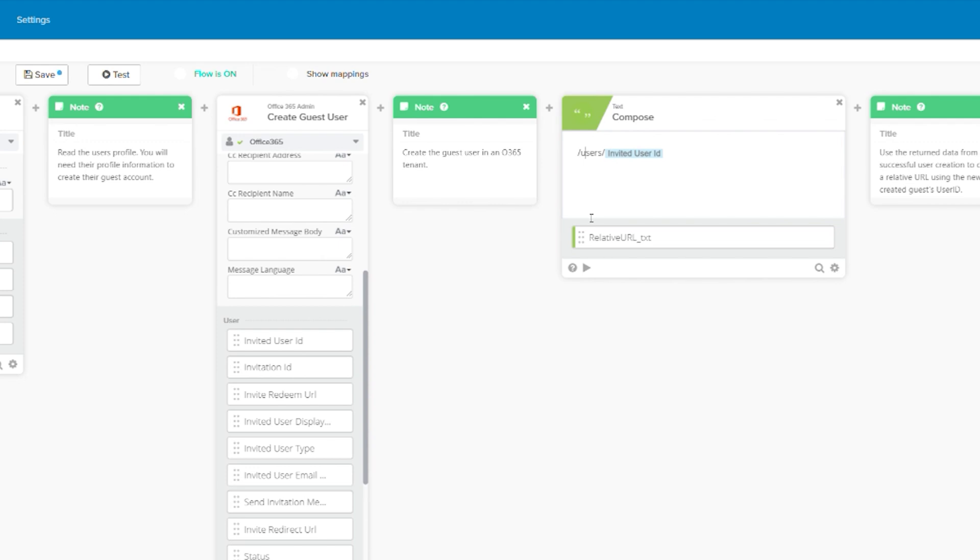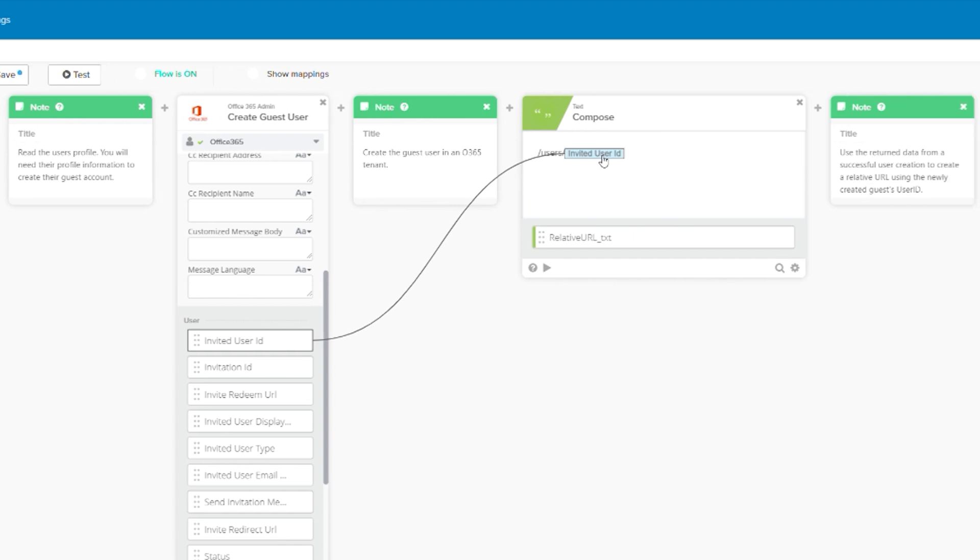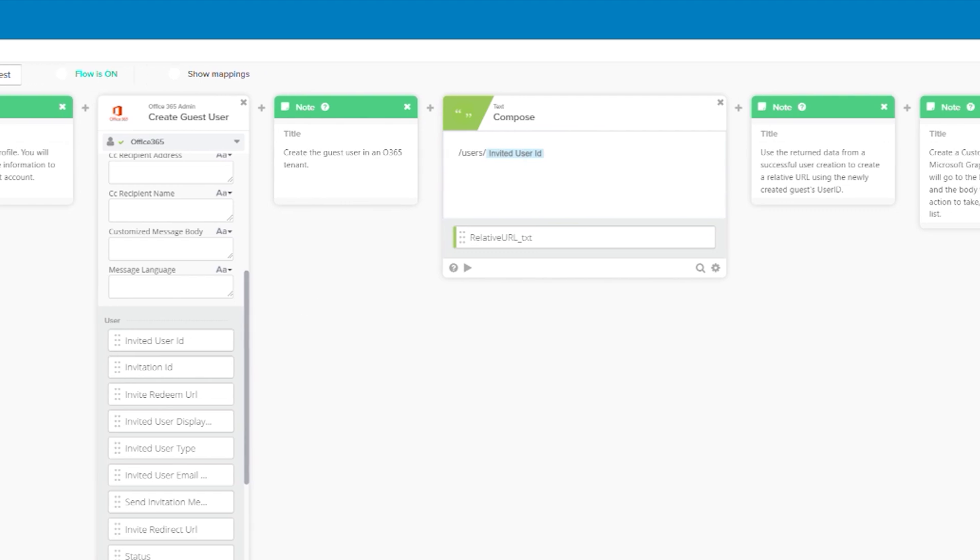Here we simply typed forward slash users forward slash. Then using the response from the create guest user, we drug in the invited user ID, which is their object ID from O365.